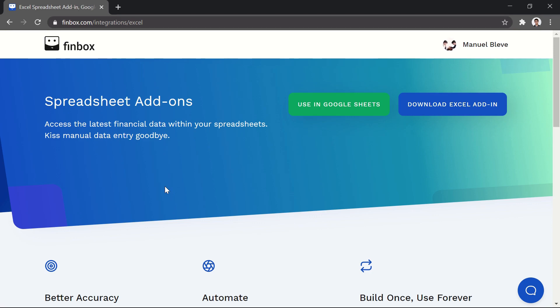The Finbox Excel add-in allows you to access data within your spreadsheets on Windows or Mac. For this demo, I'm using Windows, but the Mac process is very similar.